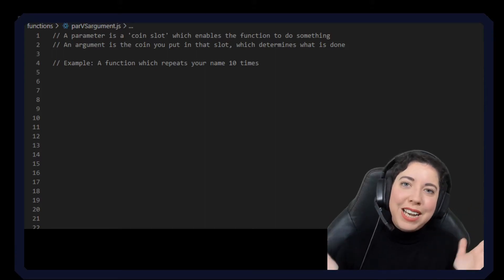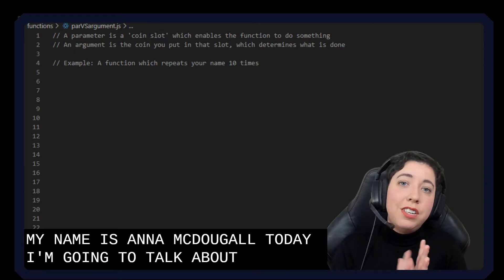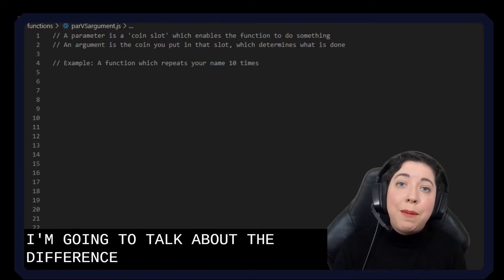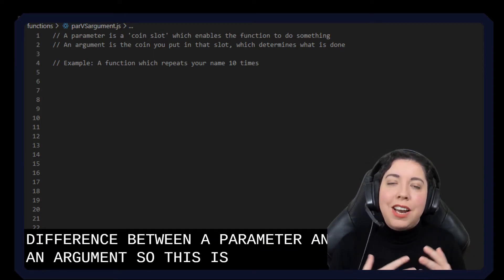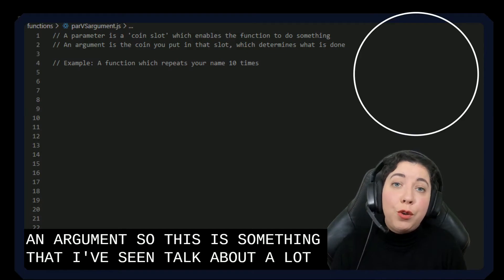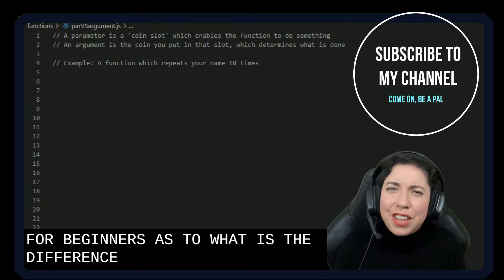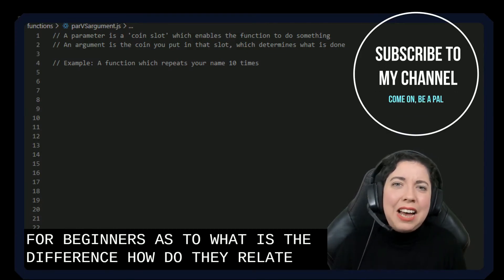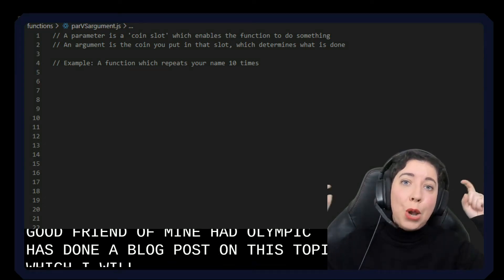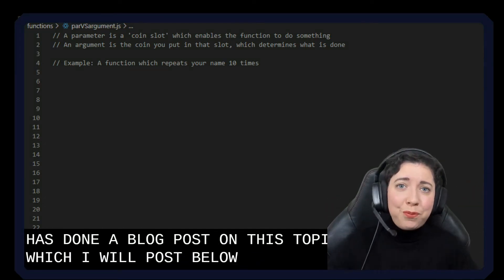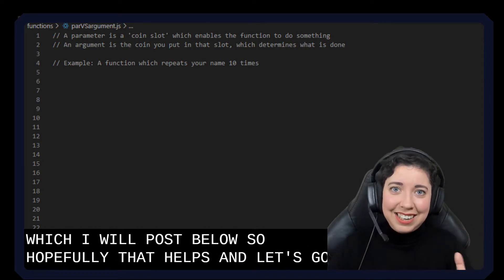Hello and welcome. My name is Anna McDougall. Today I'm going to talk about the difference between a parameter and an argument. This is something that I've seen talked about a lot for beginners — what is the difference, how do they relate? A good friend of mine, Catalan Pitt, has done a blog post on this topic, which I will post below. Hopefully that helps and let's get stuck into it.